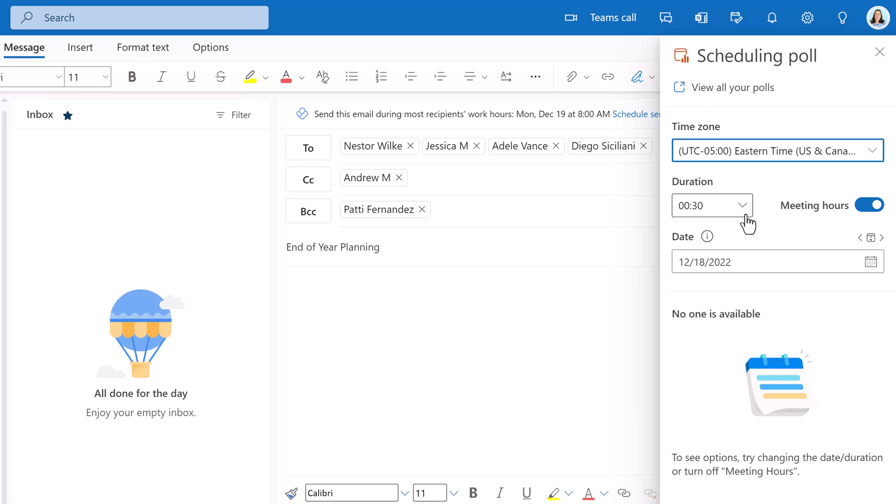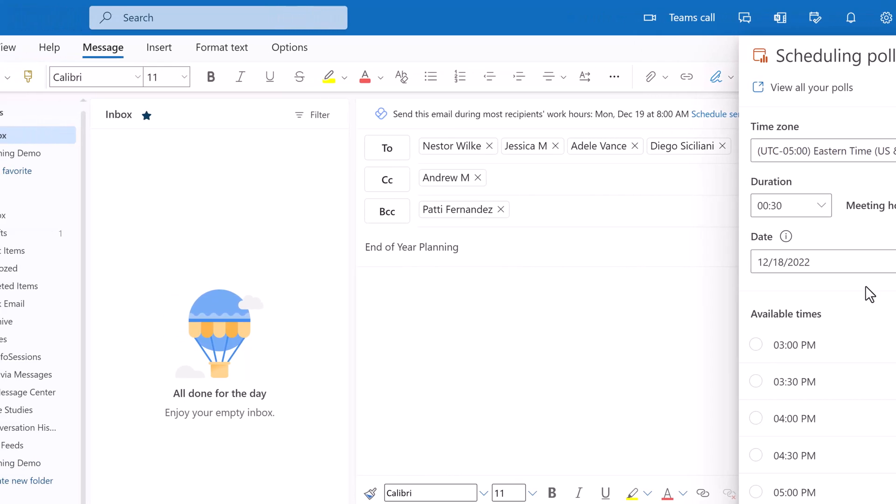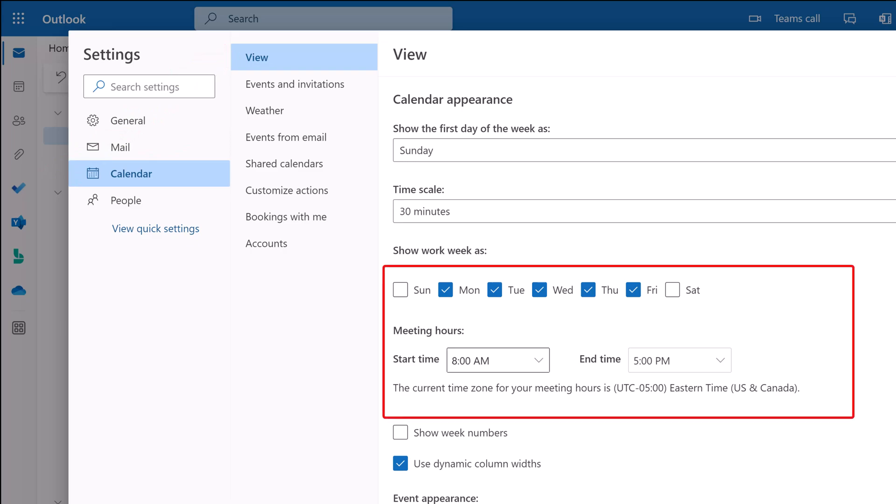By default, you will only see suggested times during normal meeting hours. If you toggle this off, you will see additional suggestions. Just in case you are wondering where the normal meeting hours come from, you can go into your Outlook settings, and then select calendar and view, and you will see that in this case, my meeting hours are Monday through Friday, 8am to 5pm.